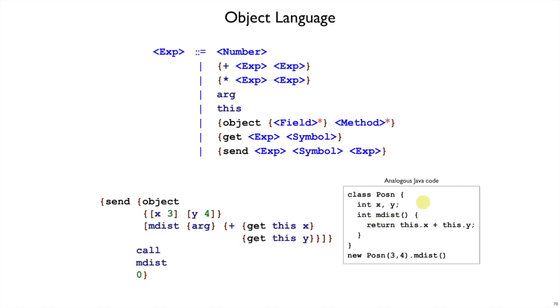Here is some analogous Java code. This corresponds to creating an instance of a class that has x and y fields, has an MDest method that uses this.x and this.y to access the fields. Of course, in Java, you don't have to write this dot here for these cases, but you can write it. We're making it explicit in our syntax with get this.